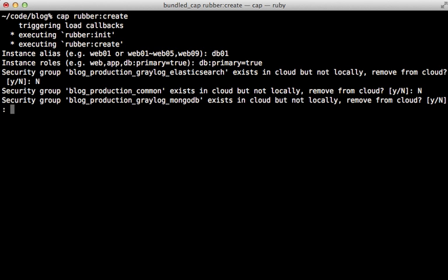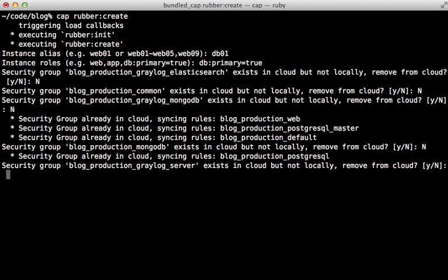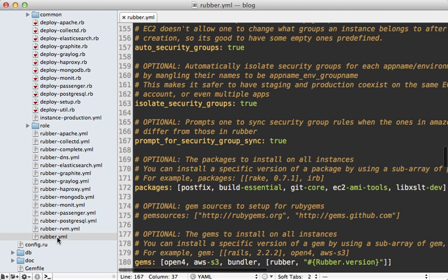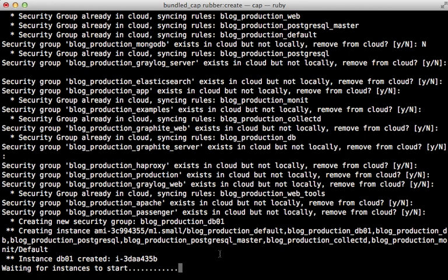But there are a lot of them. So this is a lot to list out here. Now, if you check out the rubber.yaml.config file, you can find an option in here called prompt for security group sync, which is currently set to true. You can set this to false if you don't want to get that prompt anymore. So now the rest of the script is continuing on and is starting up that database instance.